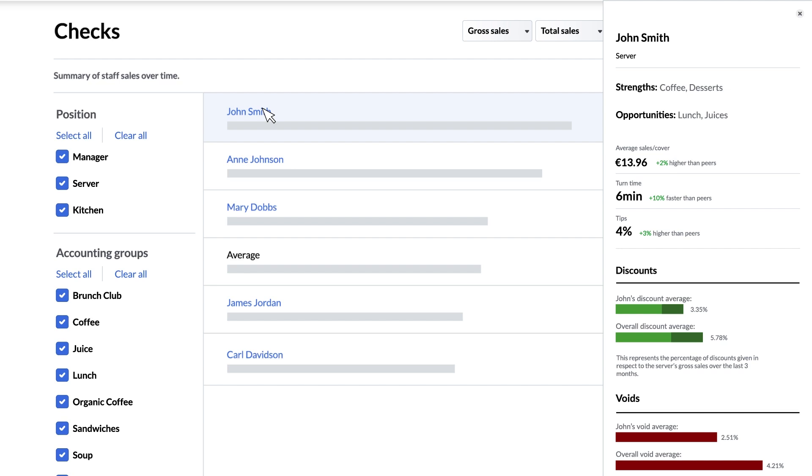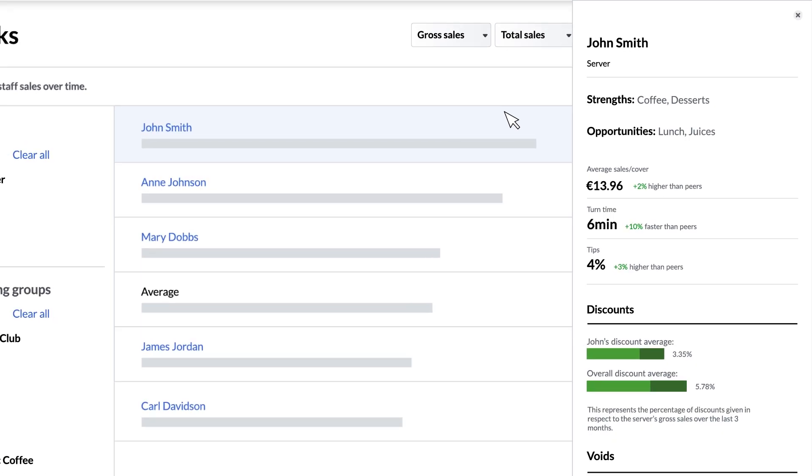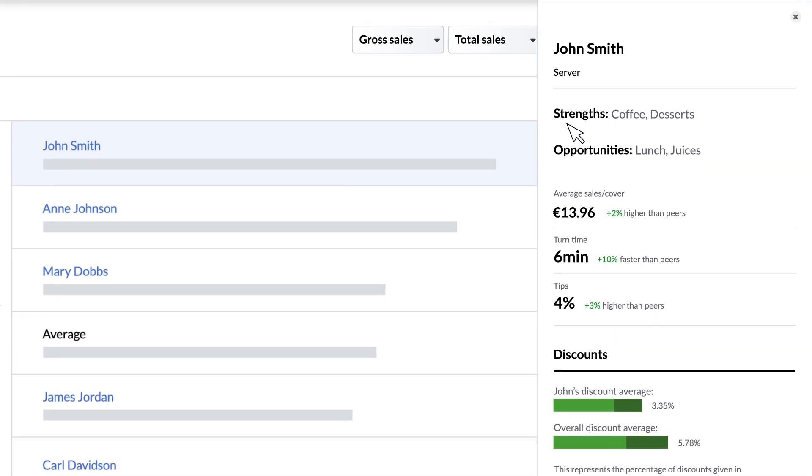Let's run down the sections one by one. At the top we see strengths and opportunities which list product groups they are good at selling and product groups that they aren't selling as well.